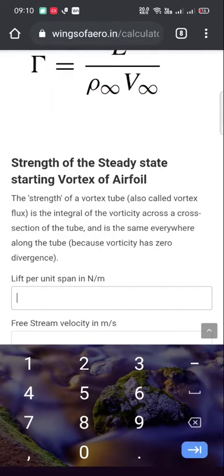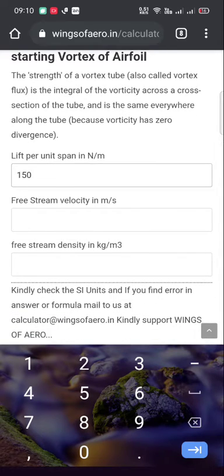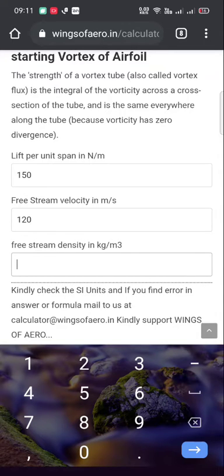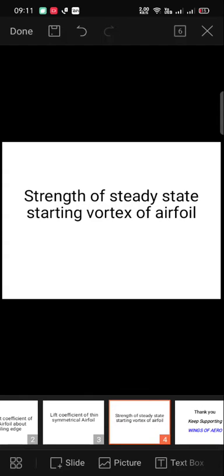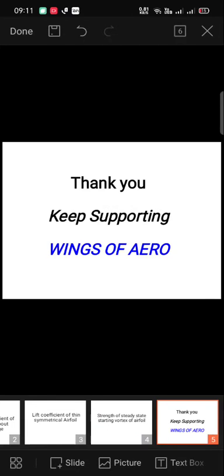Just enter the values: lift per unit span — for example, 150 — free stream velocity 120, and free stream density 0.152. This is the resulting strength of the vortex. You can also download the TEMPS calculator app from the Google Play Store. Thank you, and keep supporting Wings of Aero.